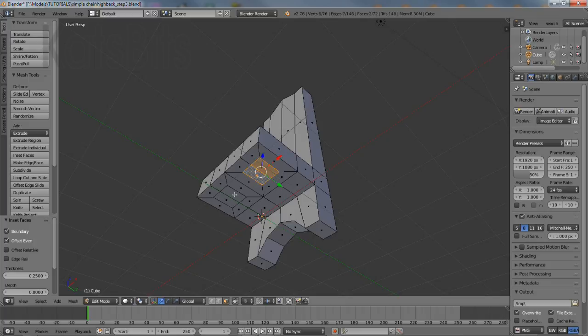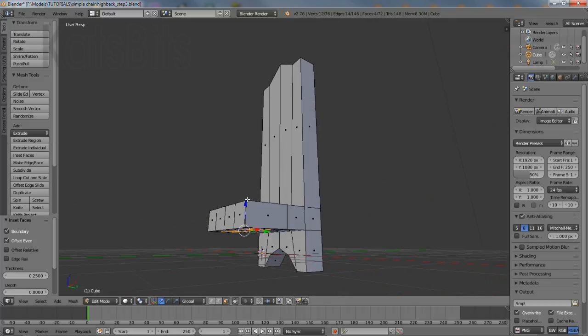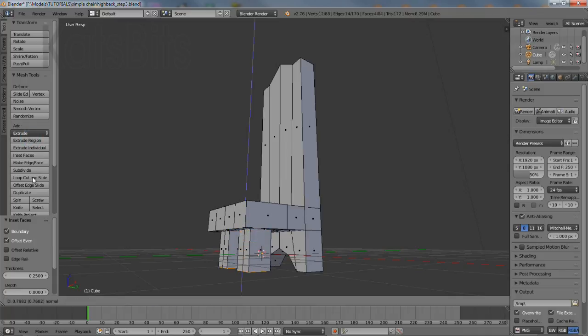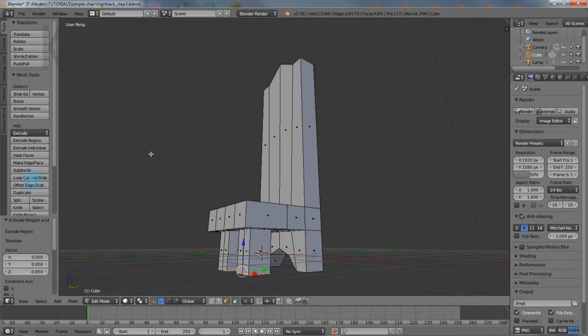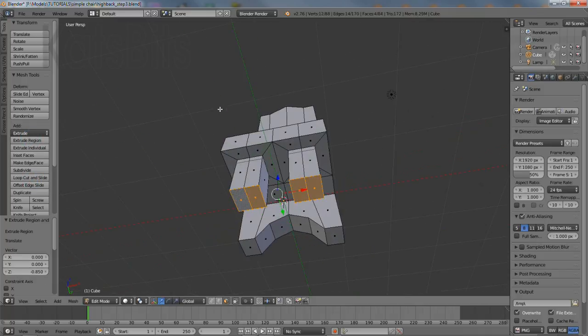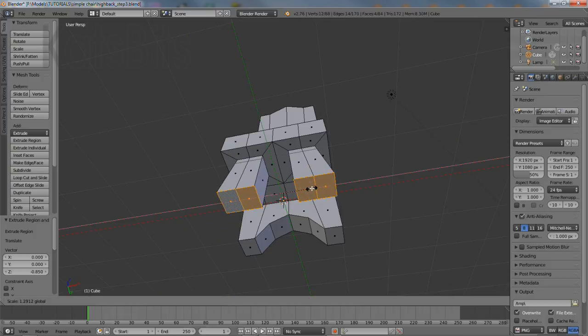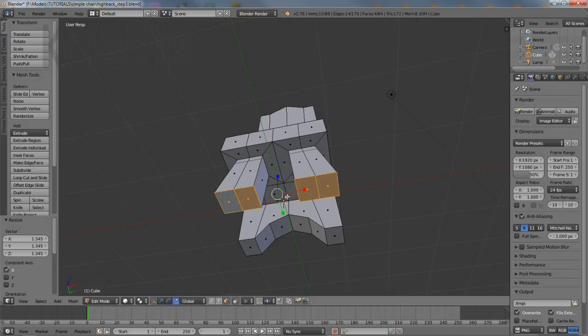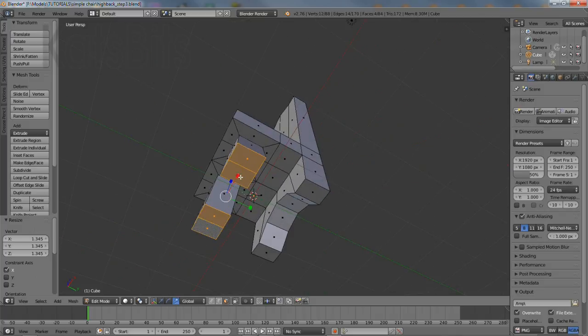Then to create the actual legs select the faces of the inset and then click extrude region, drag down and left click to set in place. Switch to scale and with the bottom faces still selected change their size so they're slightly larger than the top.